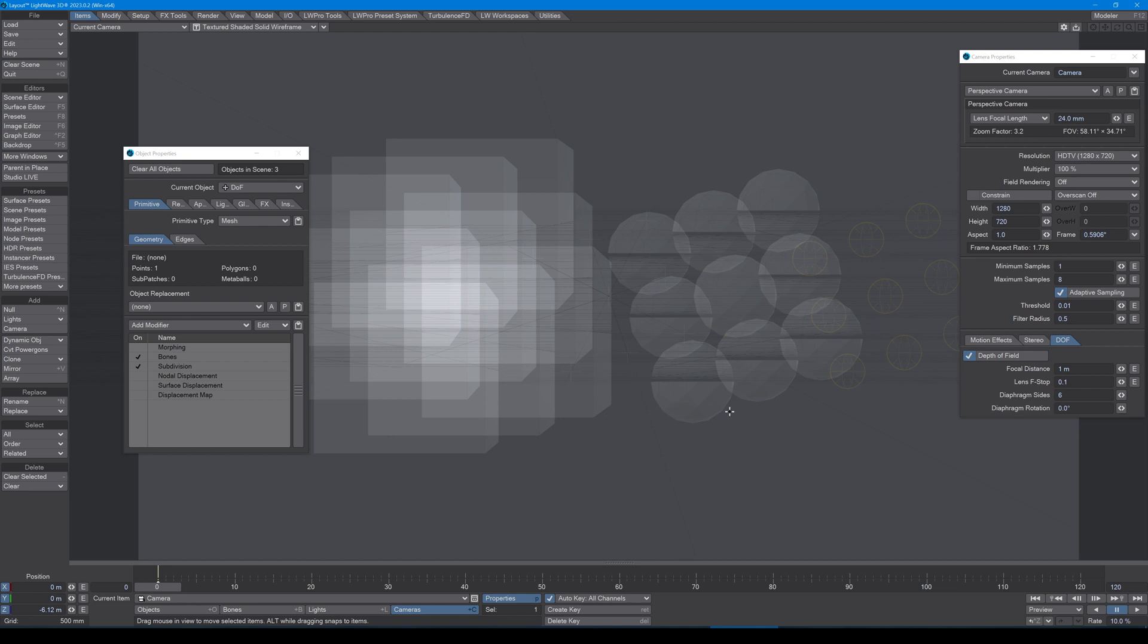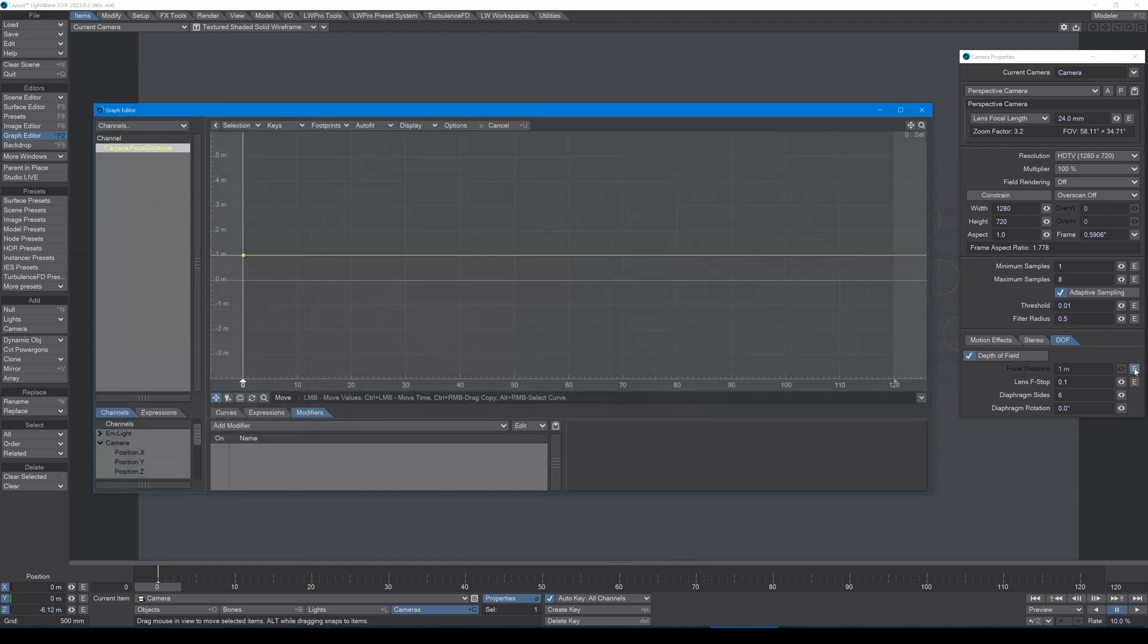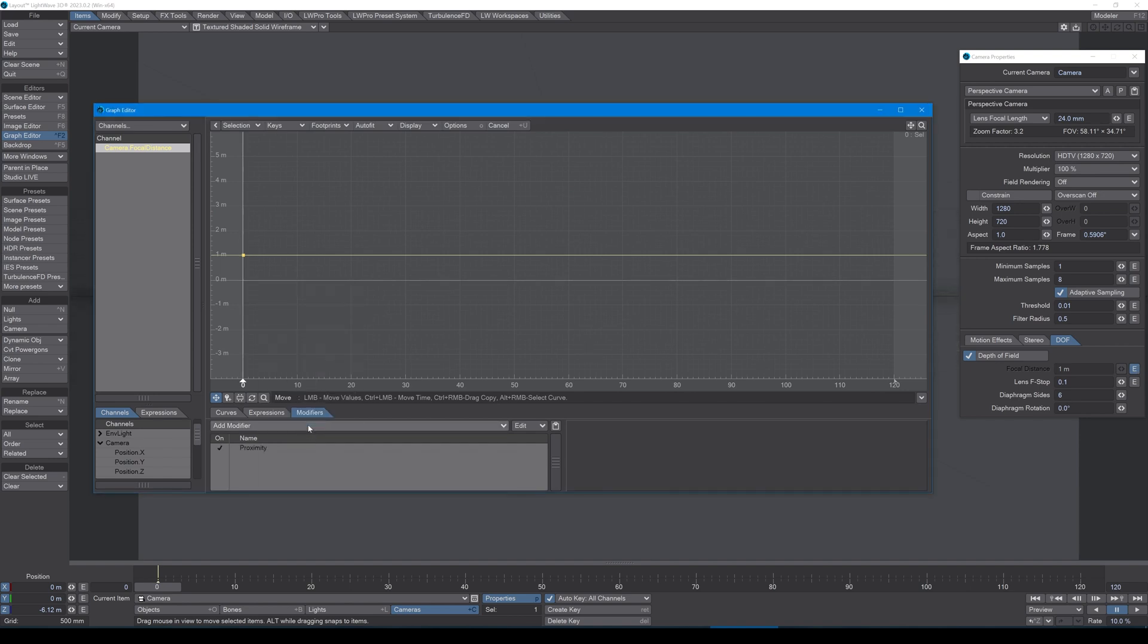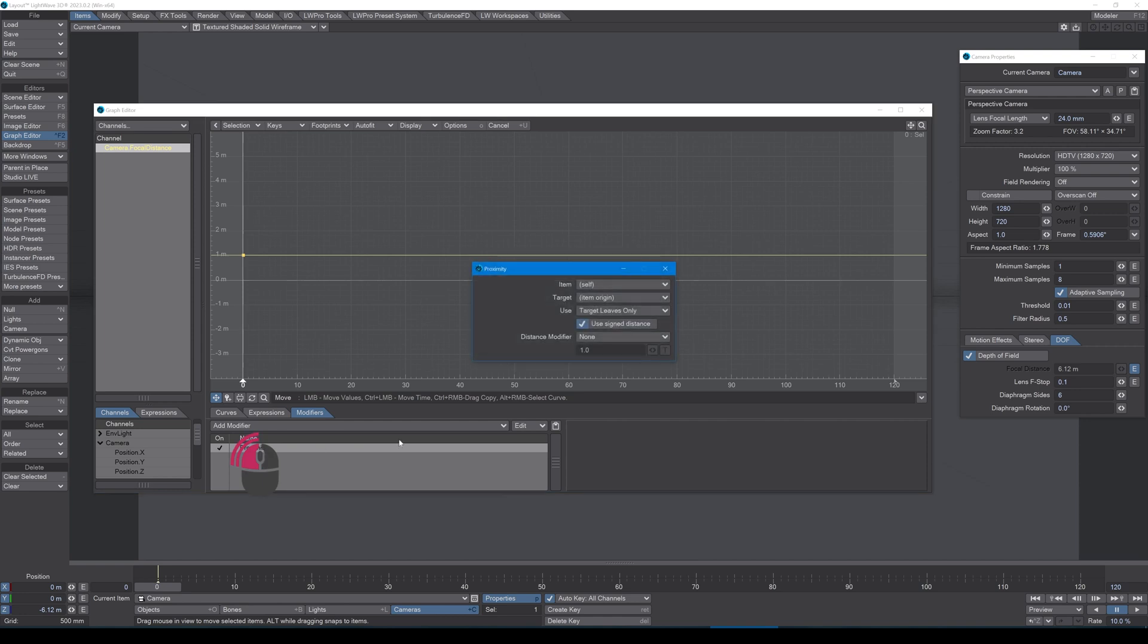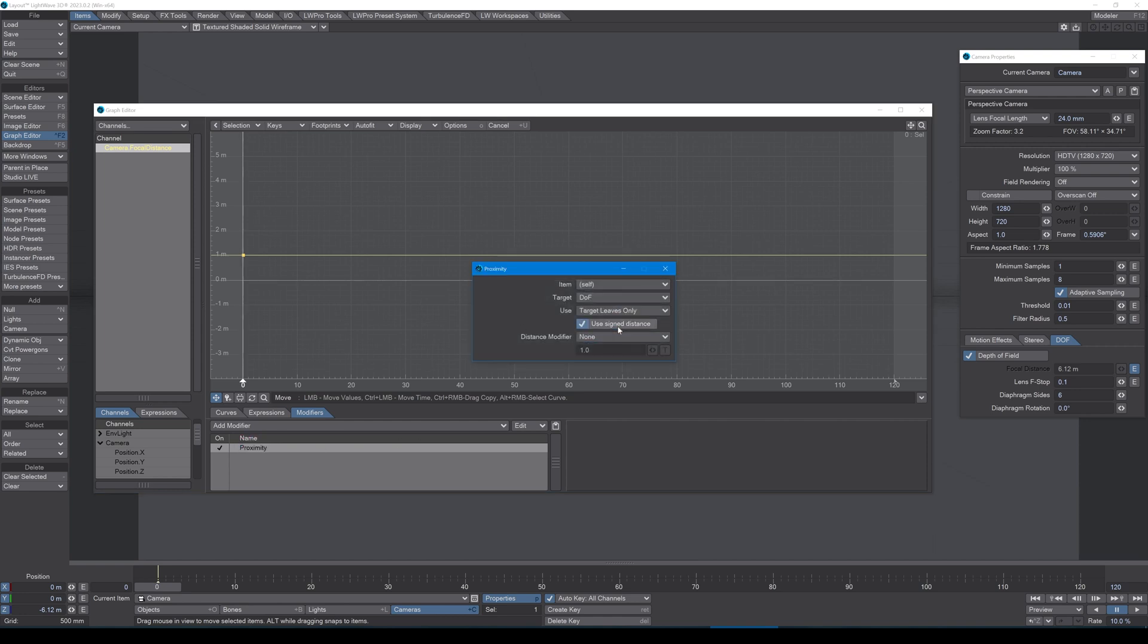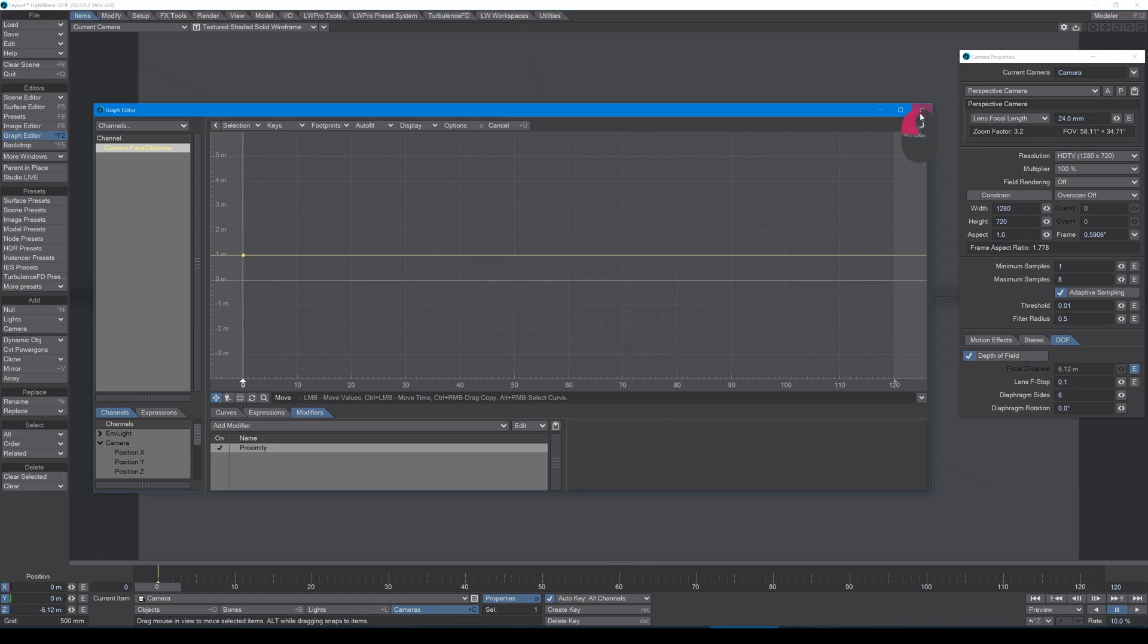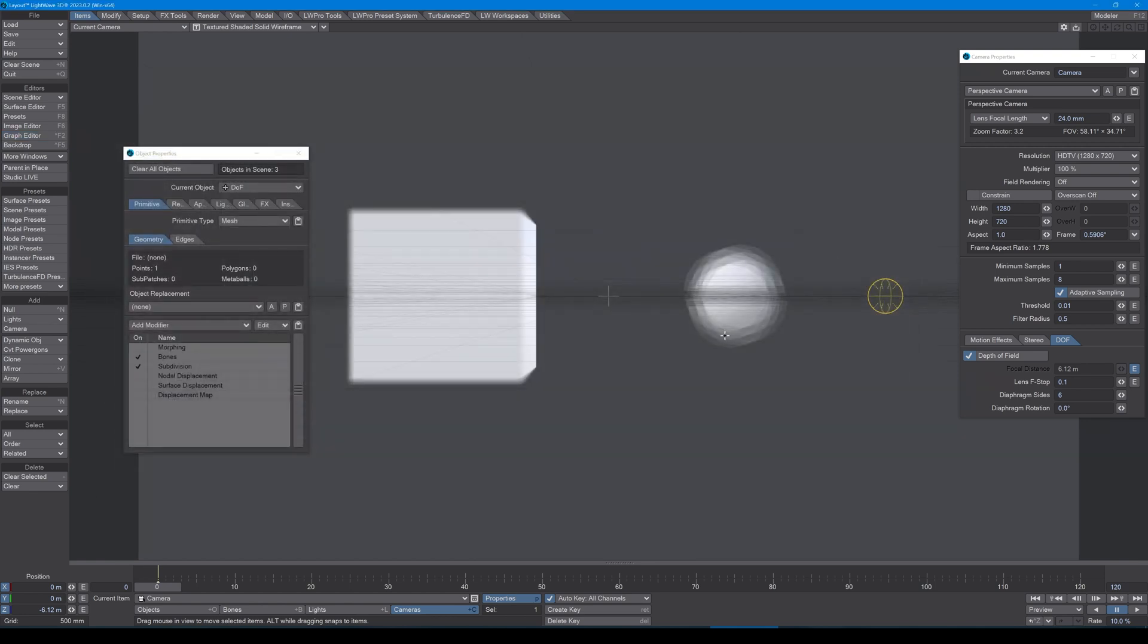So here what I'm going to do is go into my envelope for focal distance, go to the modifiers and set proximity. Proximity I will set to my target, which will be the DOF null. And now when I look, the cube is slightly more in focus than the ball.